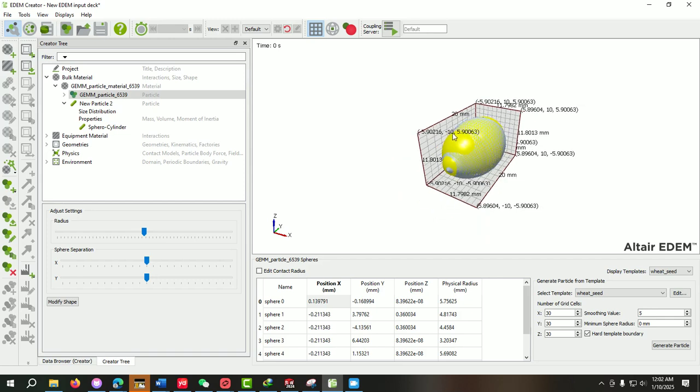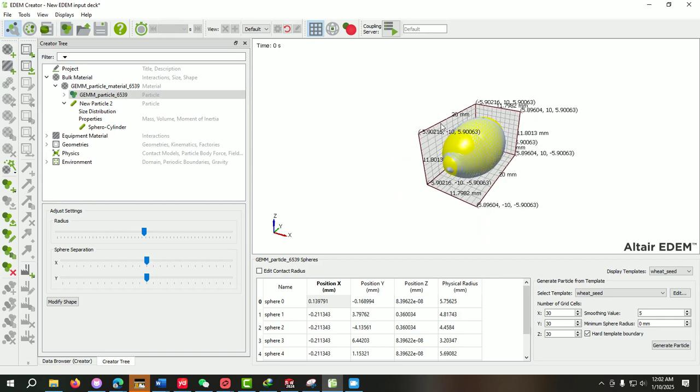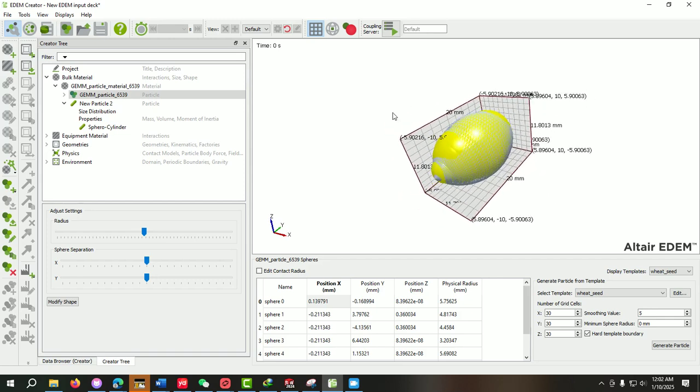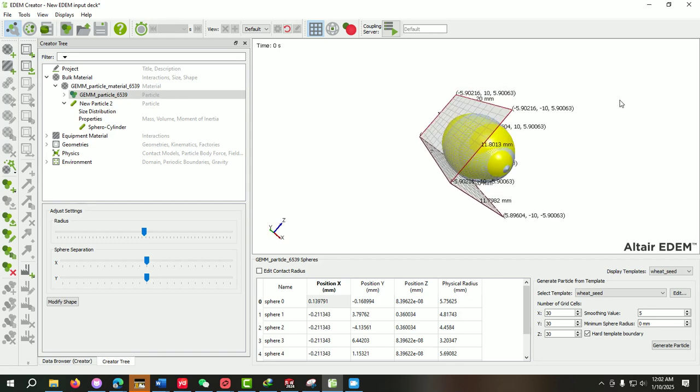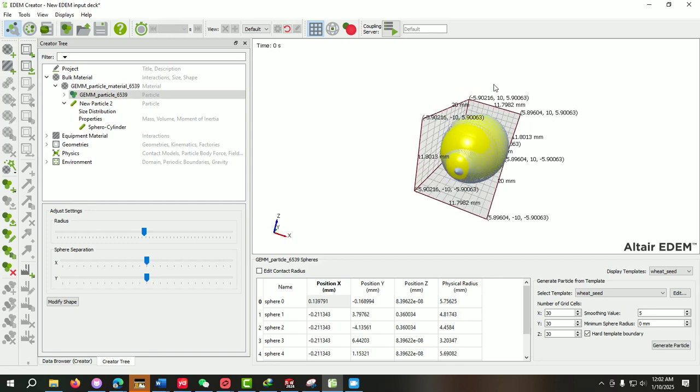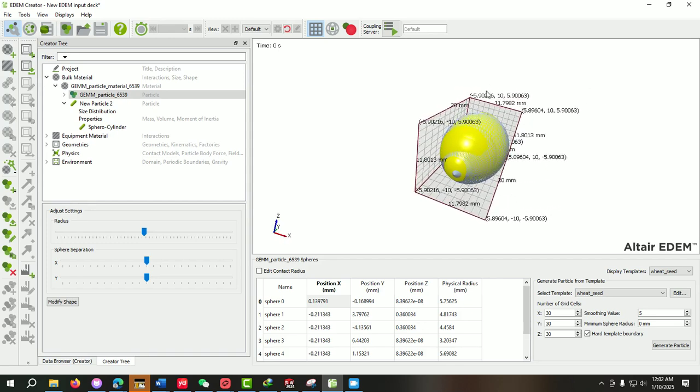Now you can see that it automatically creates the particle according to the shape that we have provided. Please subscribe to my YouTube channel and press the bell icon so that you can get more updated videos related to EDEM software. Thank you.